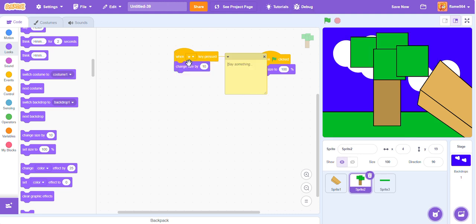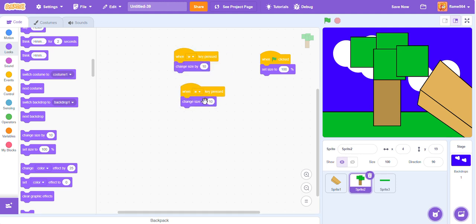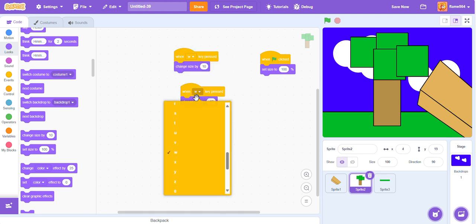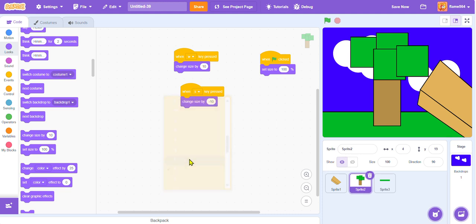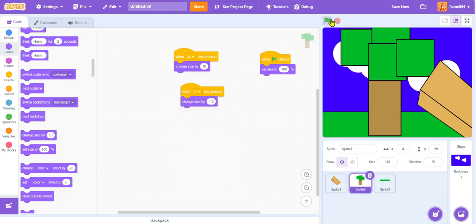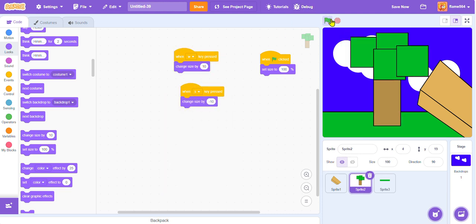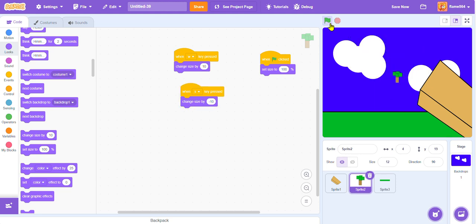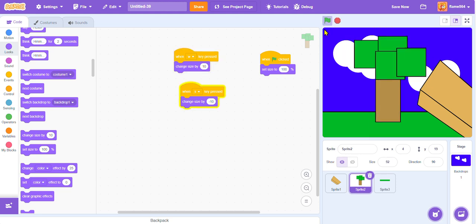Okay guys, so now all we have to do is duplicate it, put it right here, make it negative 10. Then we have to change this to S. So now, boom, we can move forward and backward pretty smoothly.